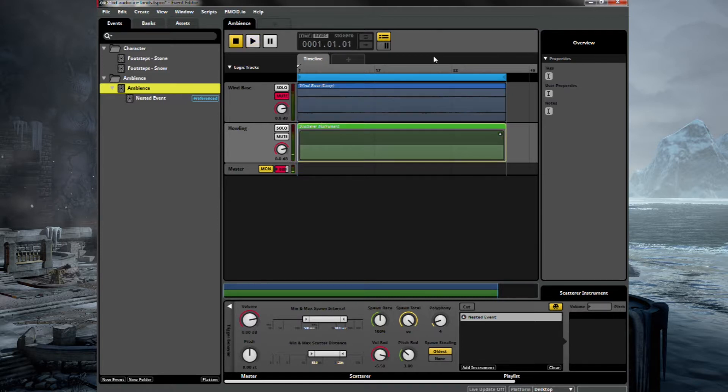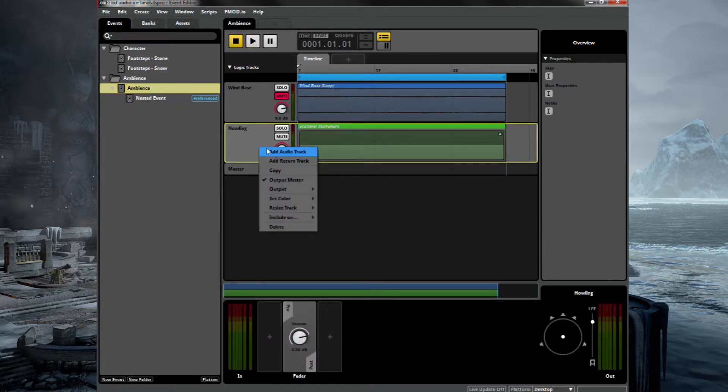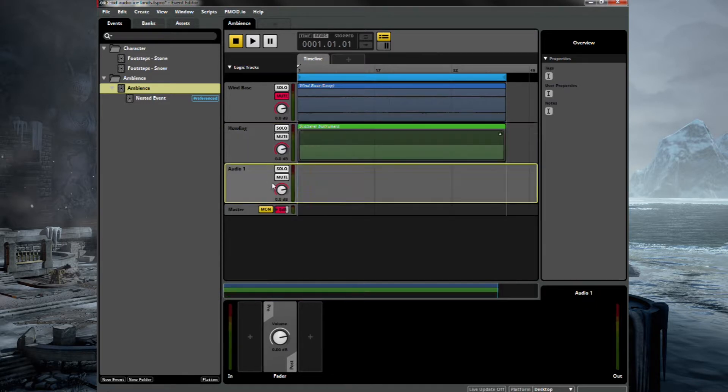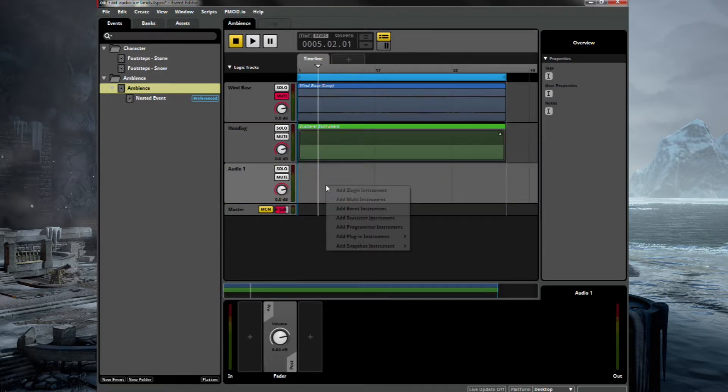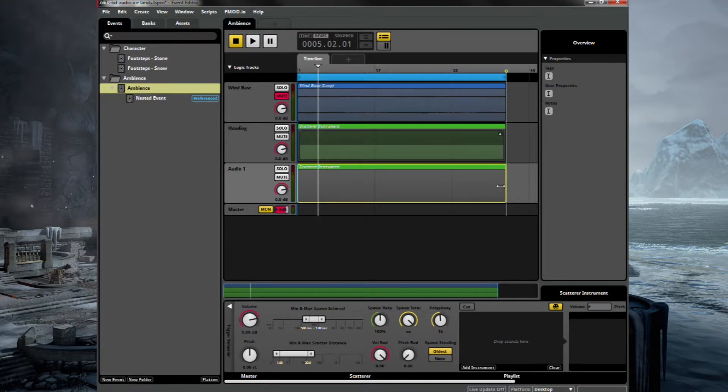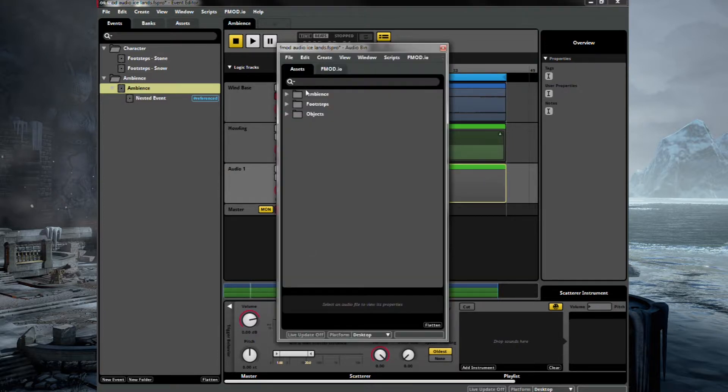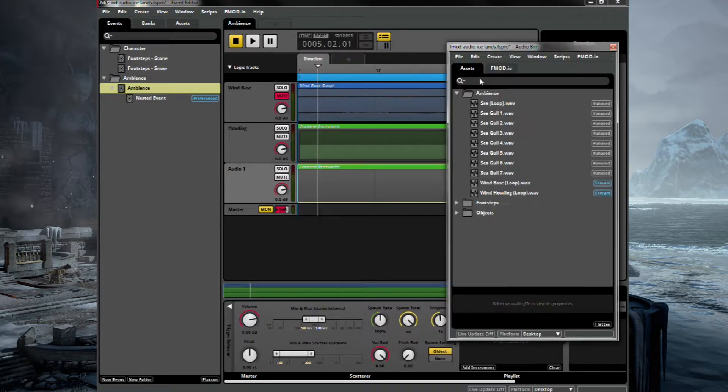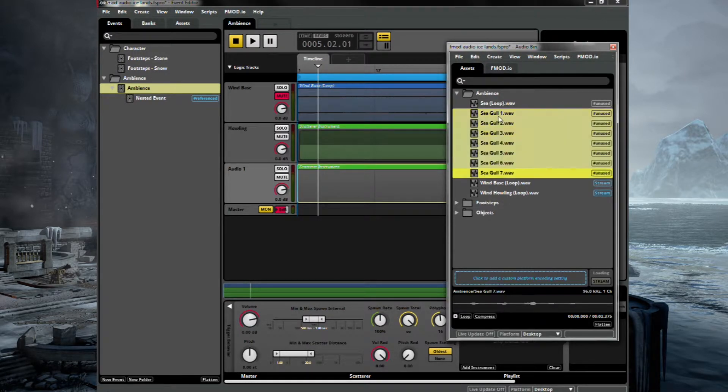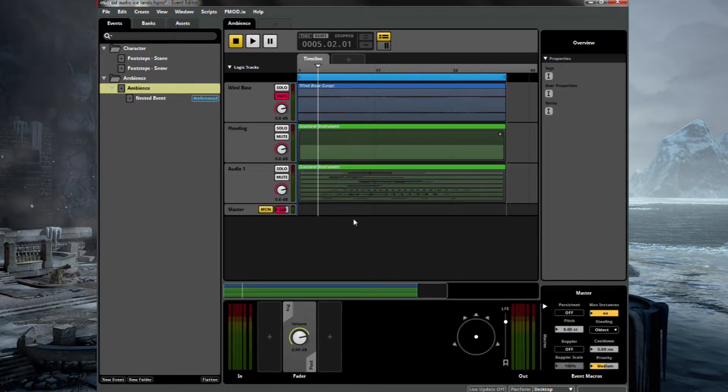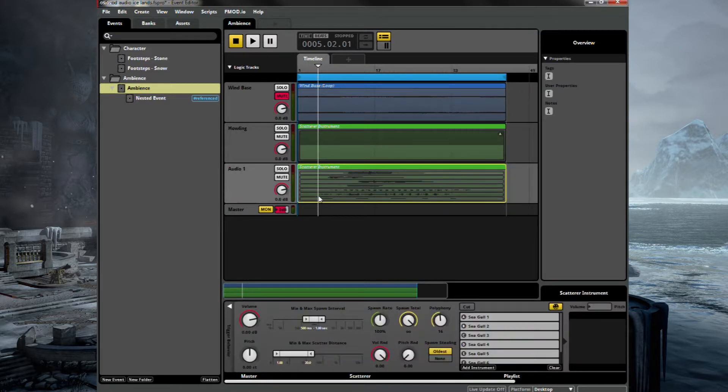Okay, so let's add some wildlife to our scene. Let's add another audio track and insert another scatterer instrument. Pop that in. Drag it out. And next, we will drag in our seagull, our seven seagull samples. So these will be randomised in the scatterer instrument. Just drag them straight in.